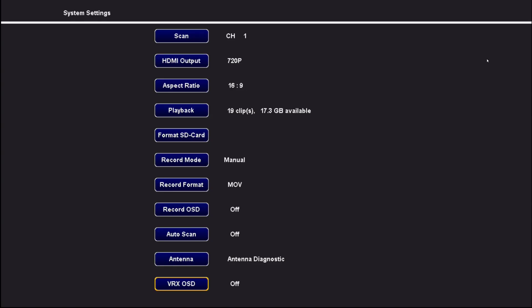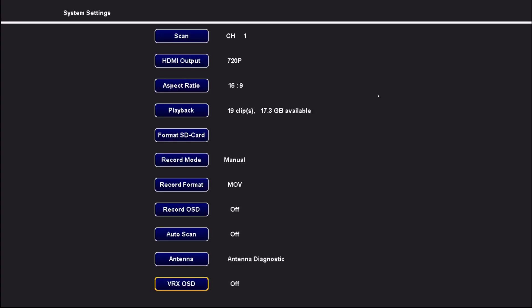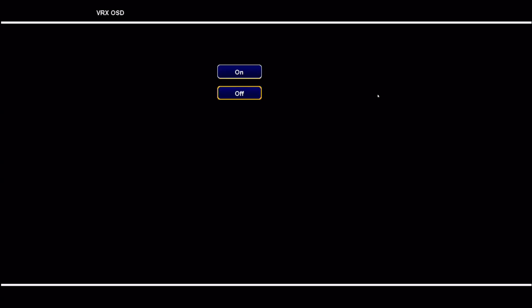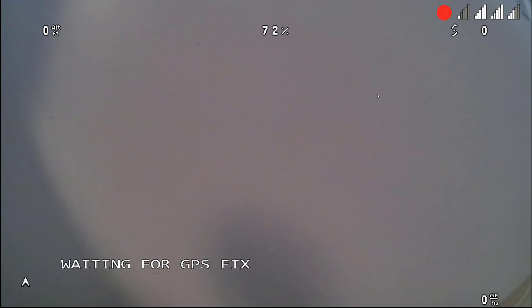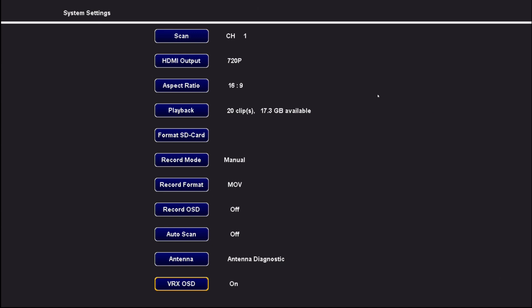And here is whether or not you want to see the on-screen display from the video receiver. So that would be the recording status and the antenna bar. You can see I just turned it off, and now there's no longer the on-screen display up here. And if I go back in and I turn it on, it should be back on there. If I hold down, it starts recording. If I hold down again, it should stop recording. So that's how that works.